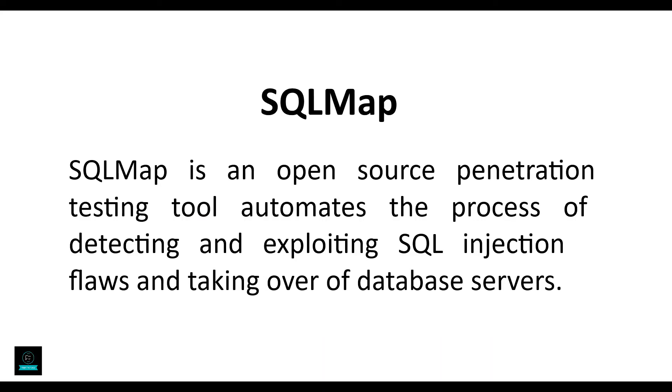SQLMap is an open source penetration testing tool that automates the process of detecting and exploiting SQL injection flaws and taking over database servers.